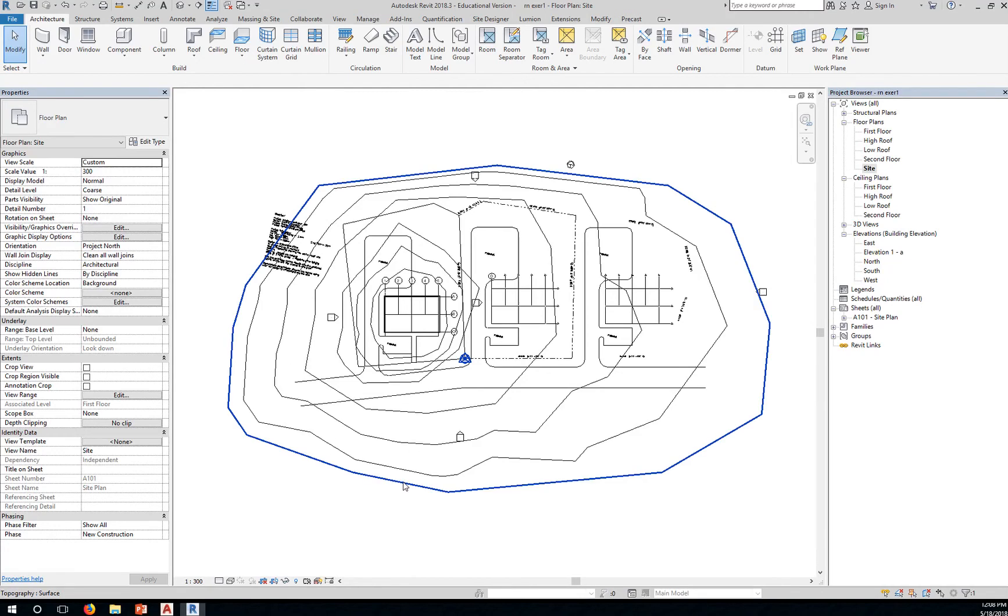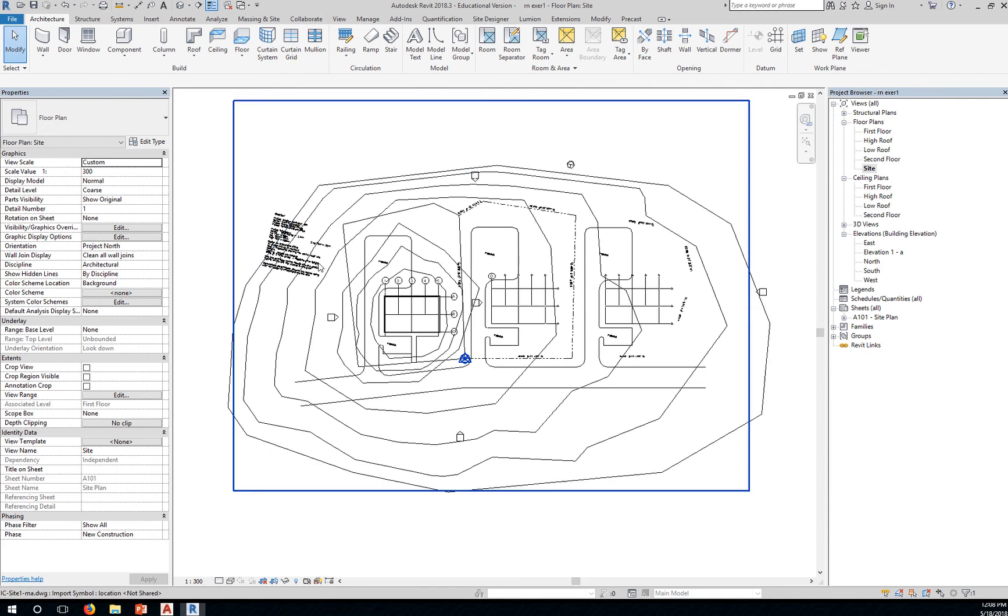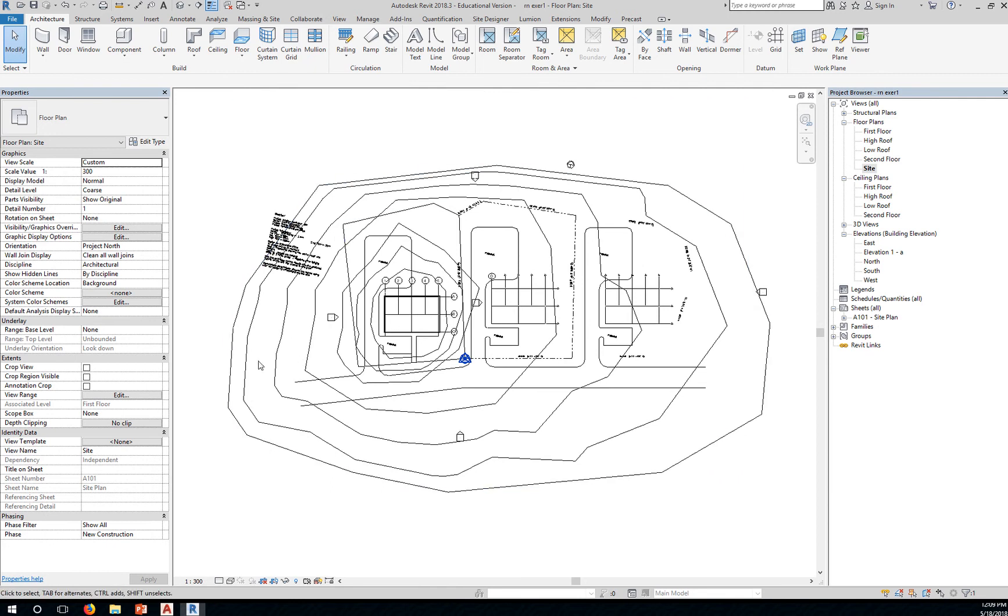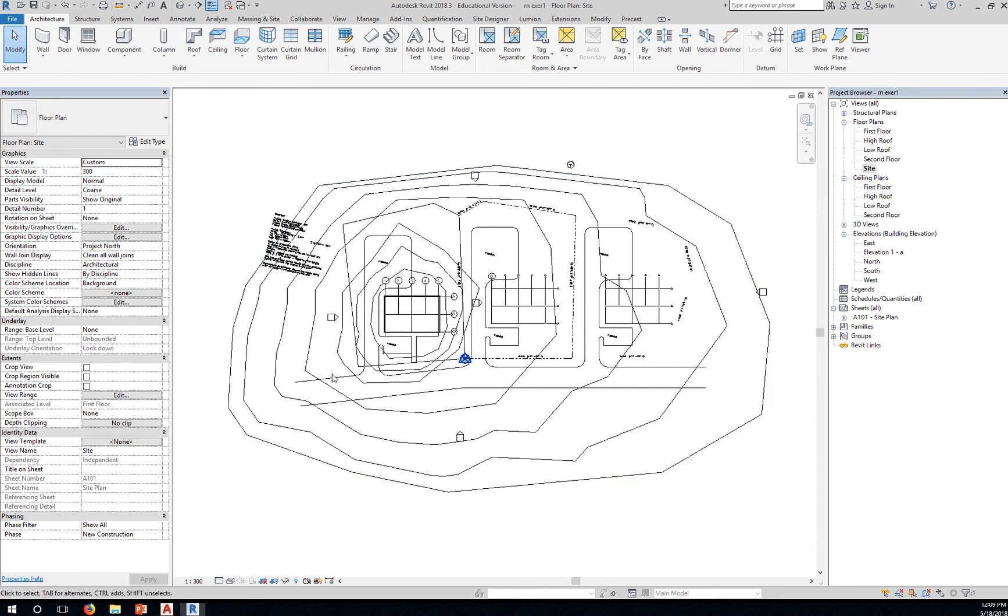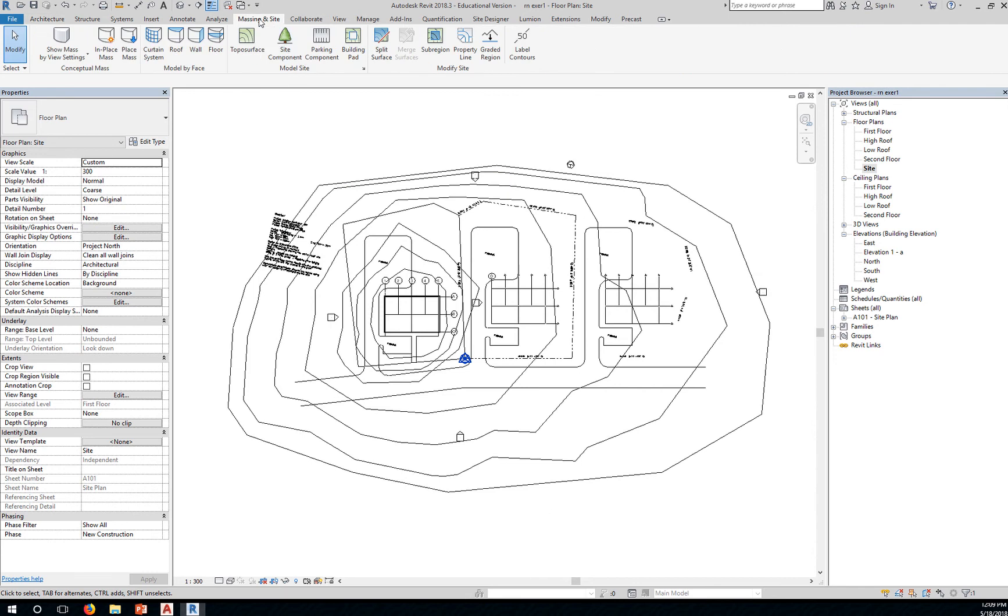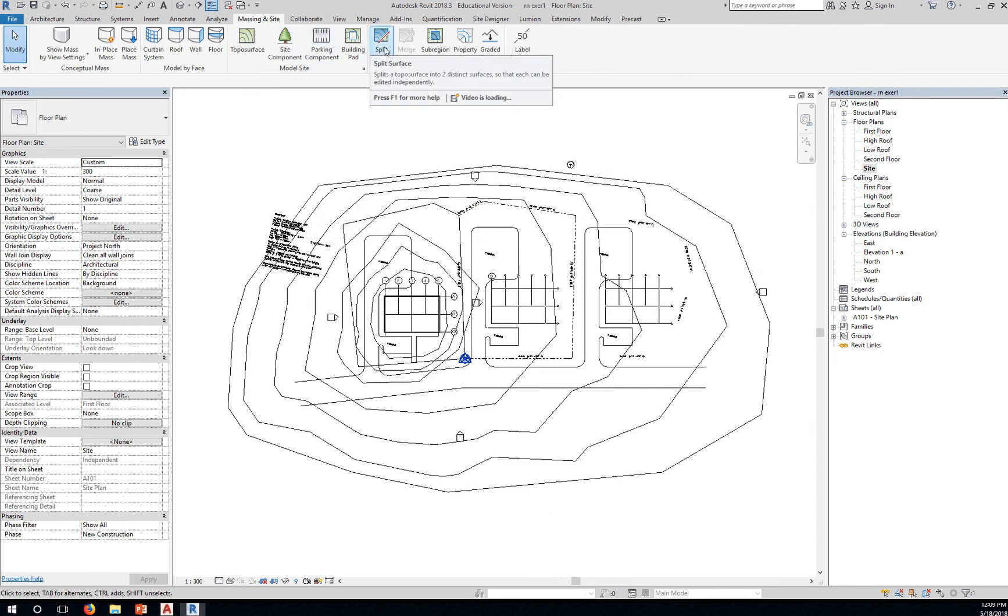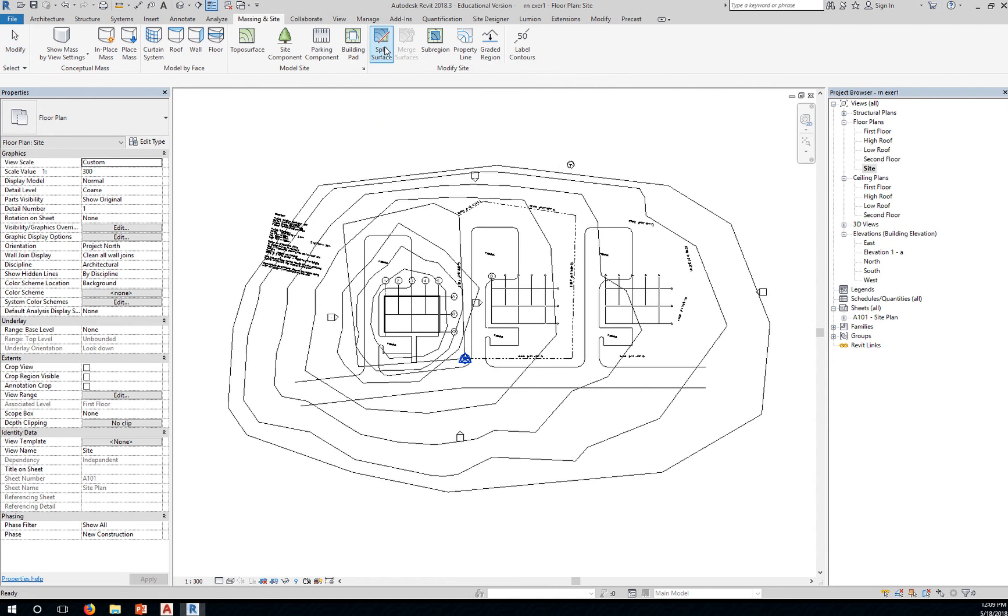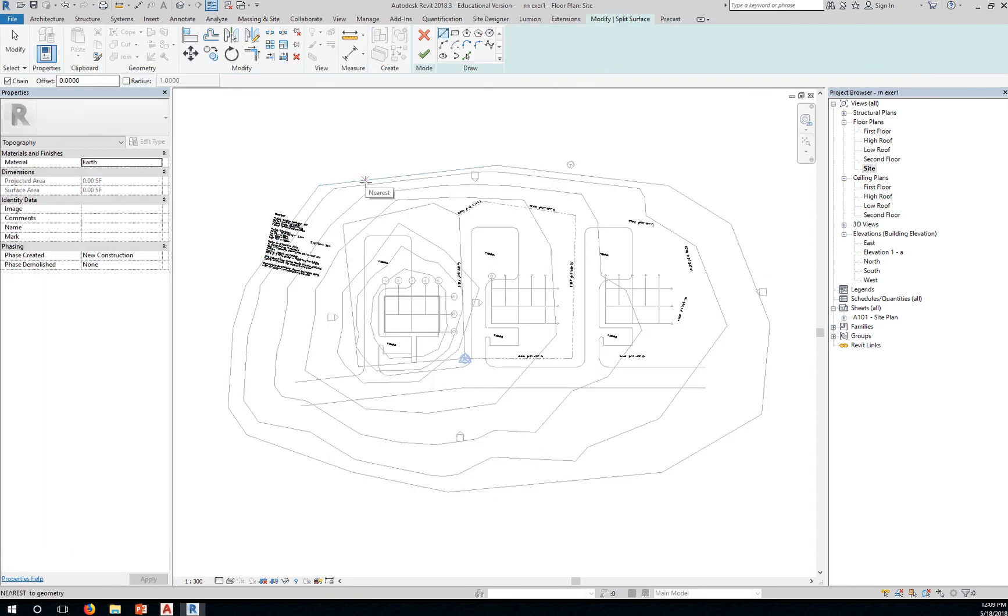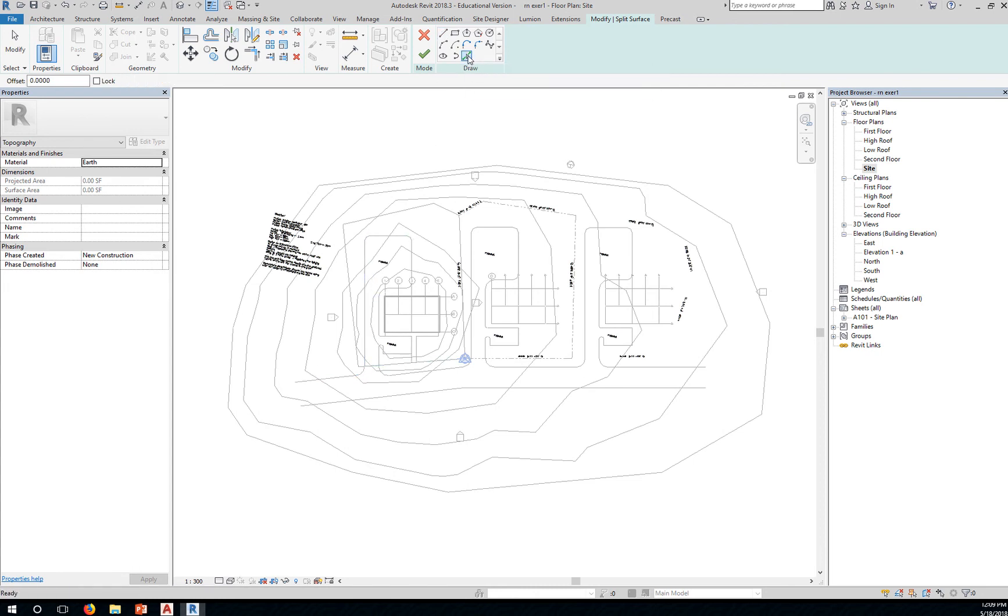So we have our site now. We want to split this site into different areas so that we can change the material assignment. I want to go to Massing and Site and create a Split Surface. By splitting the surface we're able to change the material of the different surfaces. Click the command and then click on the surface that you'd like to split. Next, since we have nicely placed a CAD file here, you can click on Pick Lines.